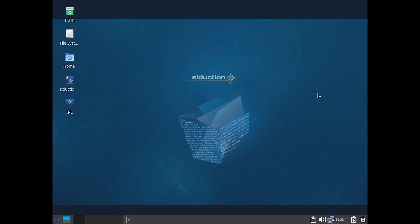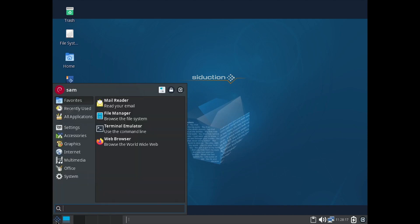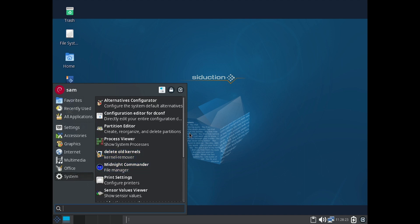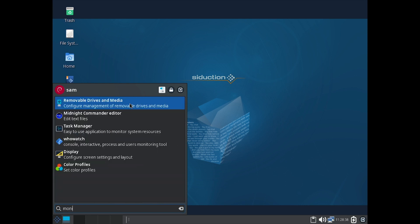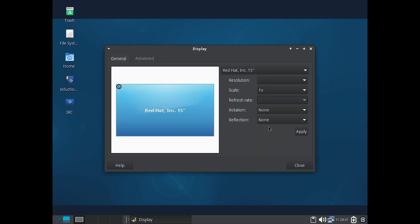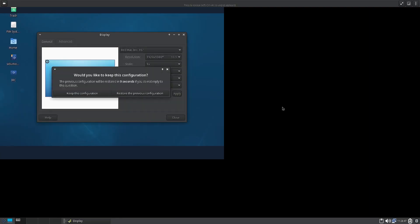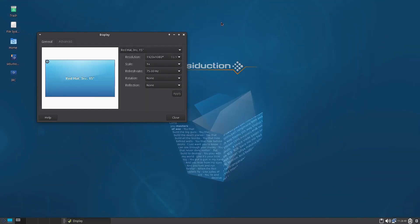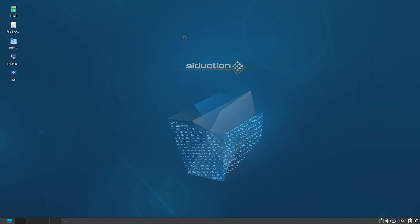There is an issue with the resolution — it is not properly scaled. The first thing we will do is go to the display settings and increase the resolution. Now the resolution is perfect and we can begin with the actual review of the desktop.